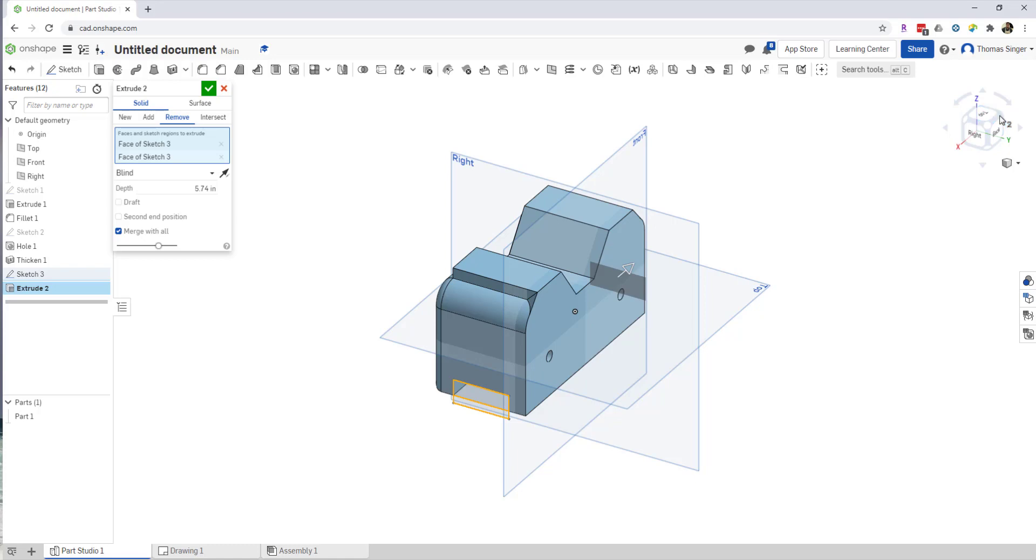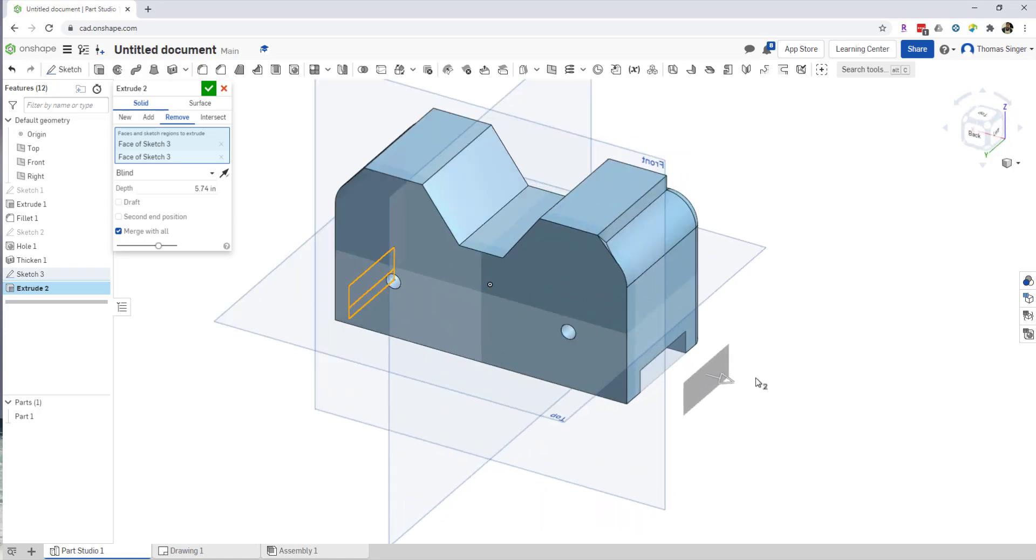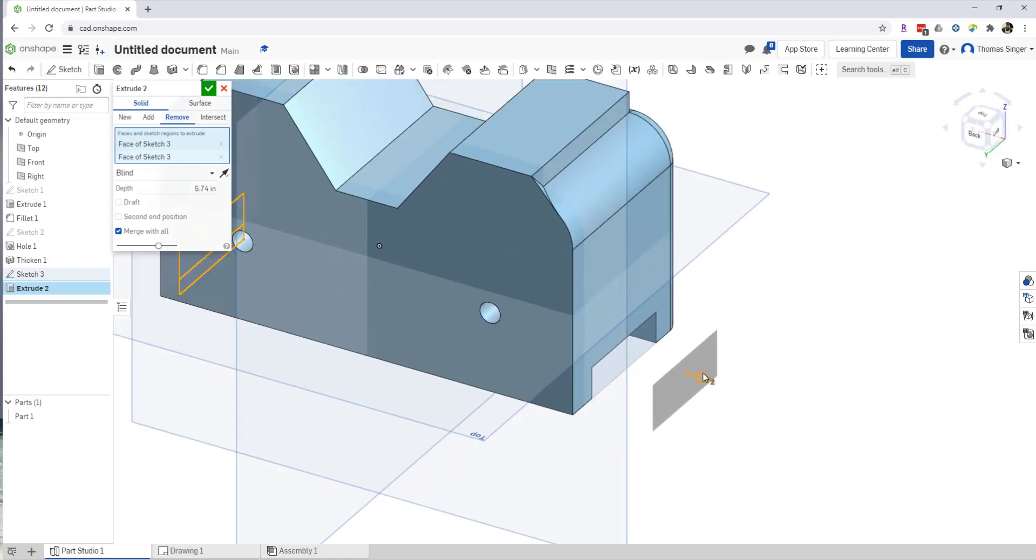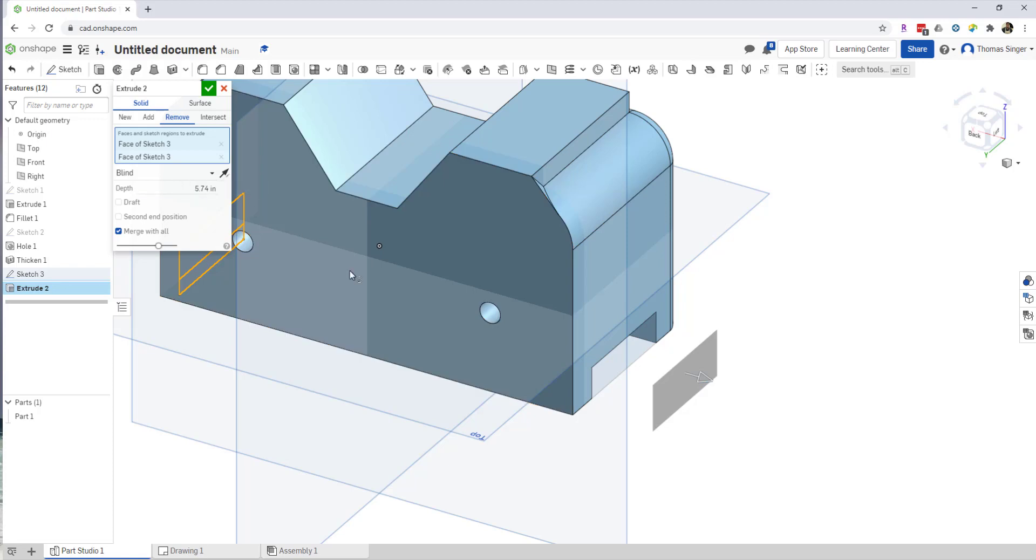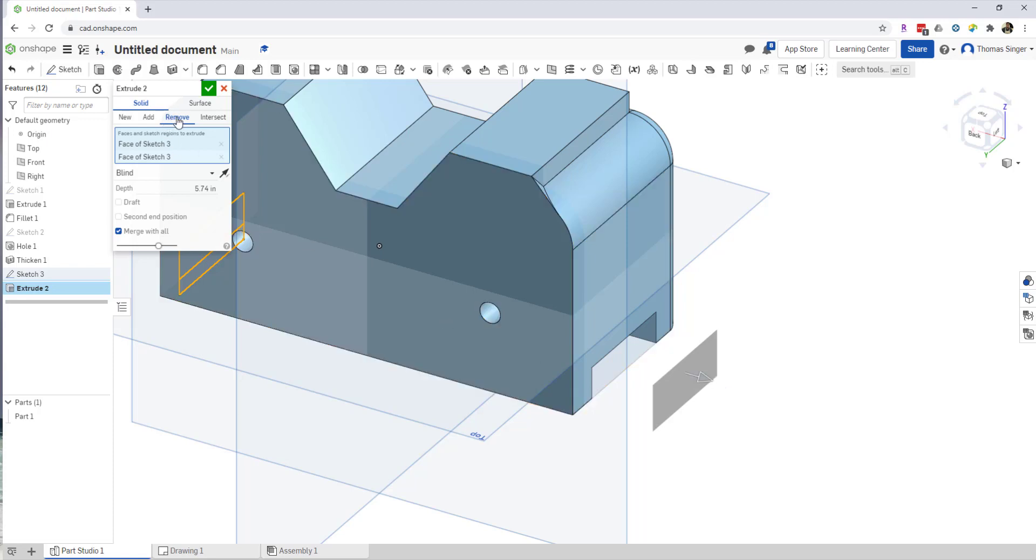You'll be able to see that it actually cut this all the way through, and it told me what the distance is when I grab that arrow. So I just left mouse click, held, and dragged the arrow. But the key is choosing the Remove option and not the Add option or the New option.